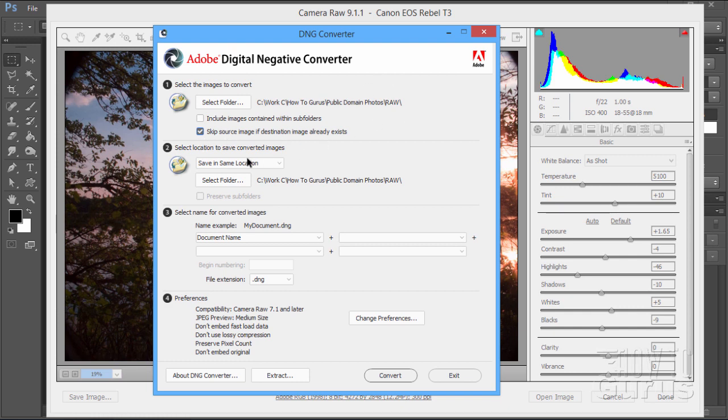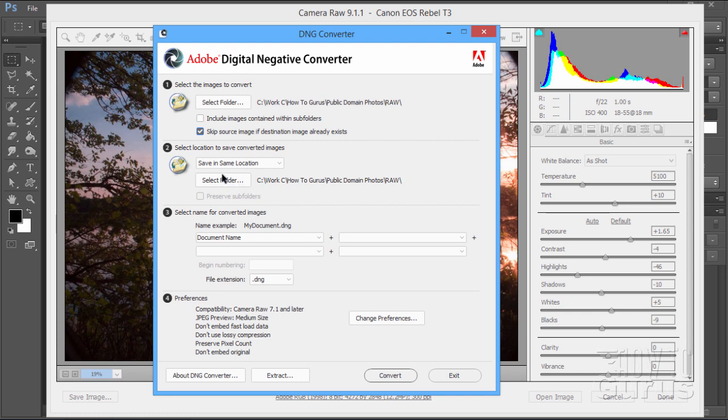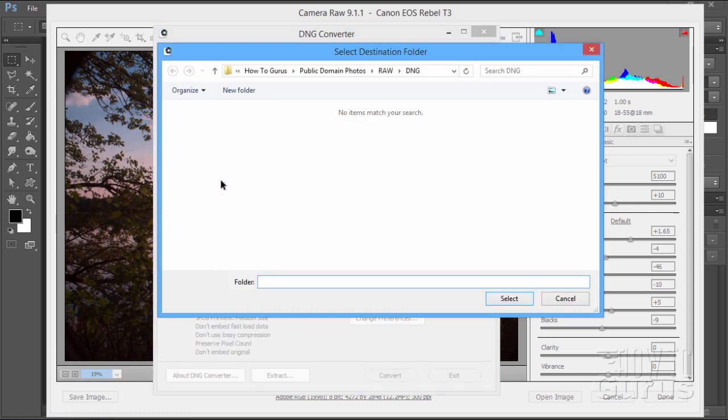Next thing is simply to select a location to save the converted images to. Save in the same location. They'll just be DNG files in the same place. Or if you want to, you can choose to set those into a different location. So you can actually move to a different location if you want to. To keep things organized, I've made a new folder inside of this folder called DNG. Let's just go ahead and find that folder. Select Folder.